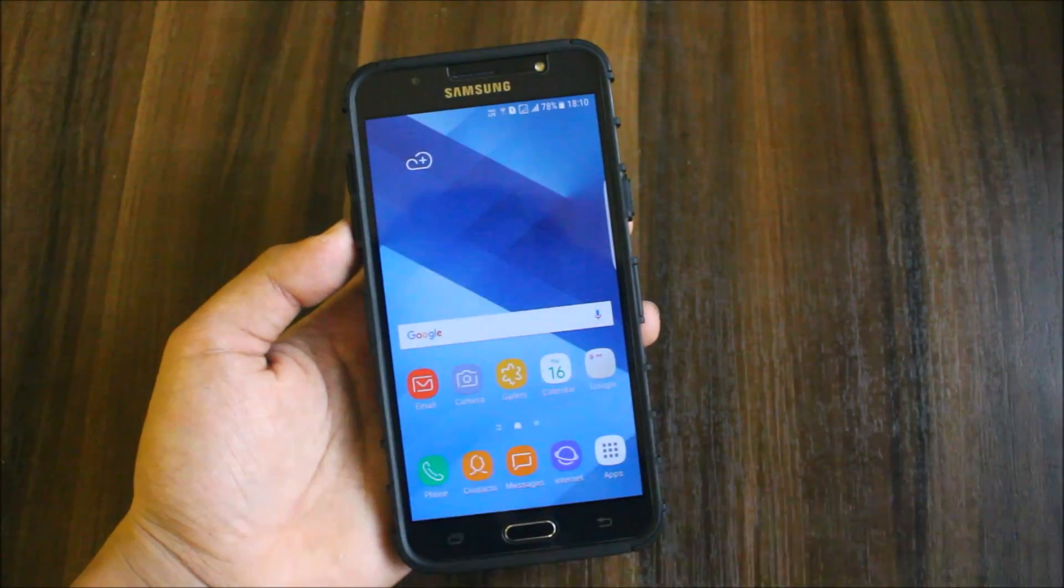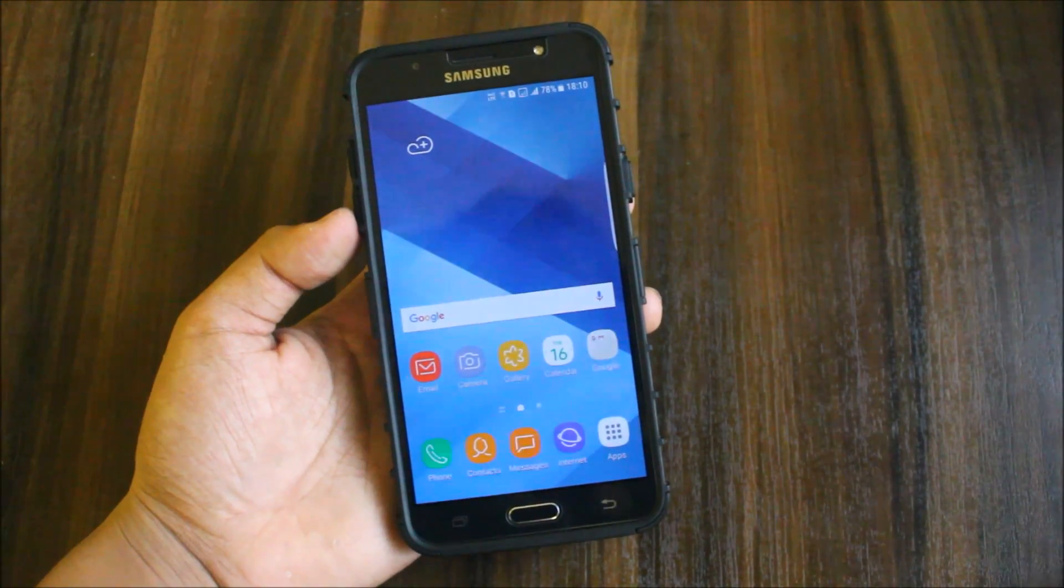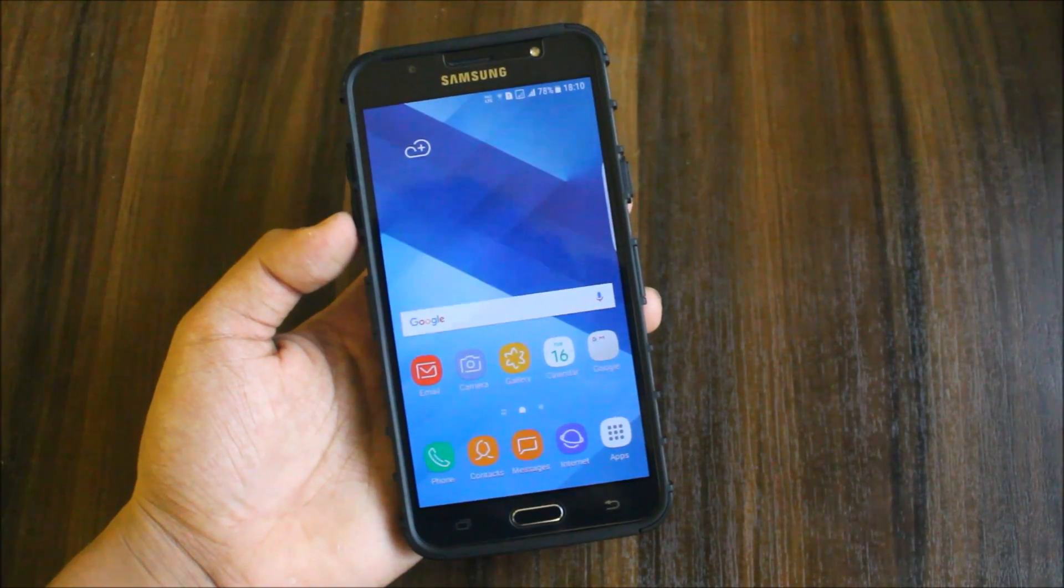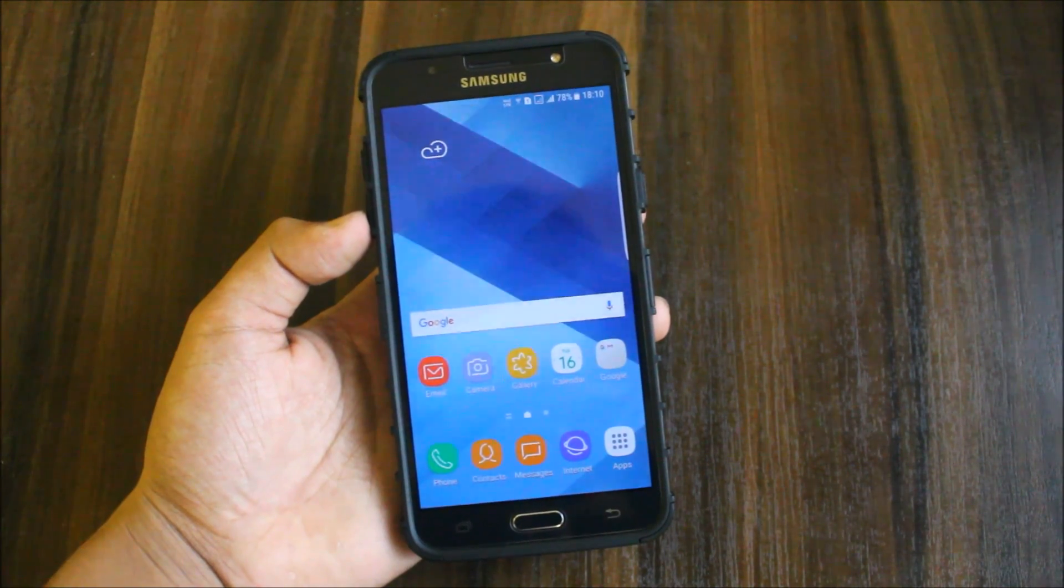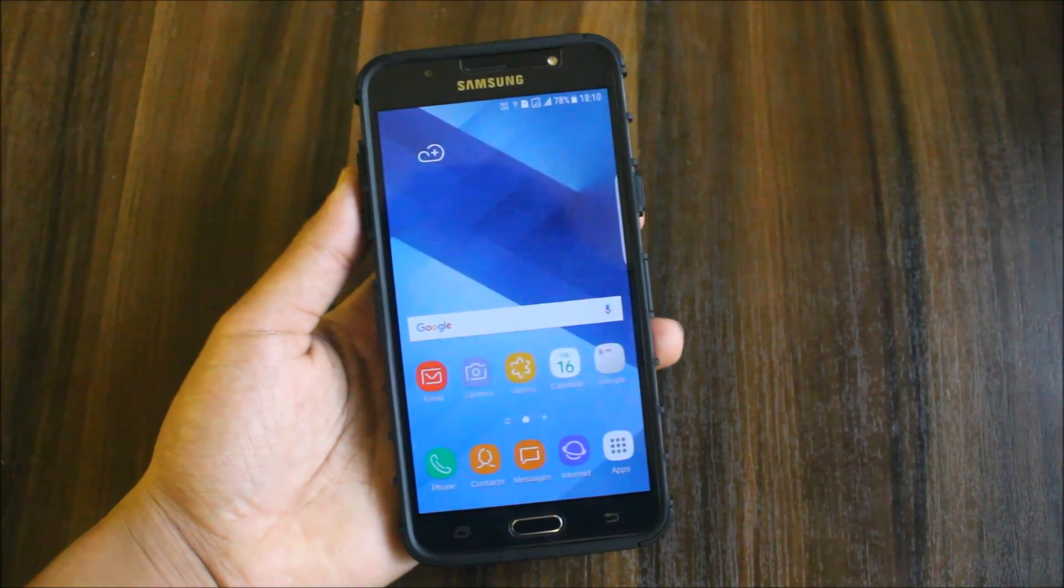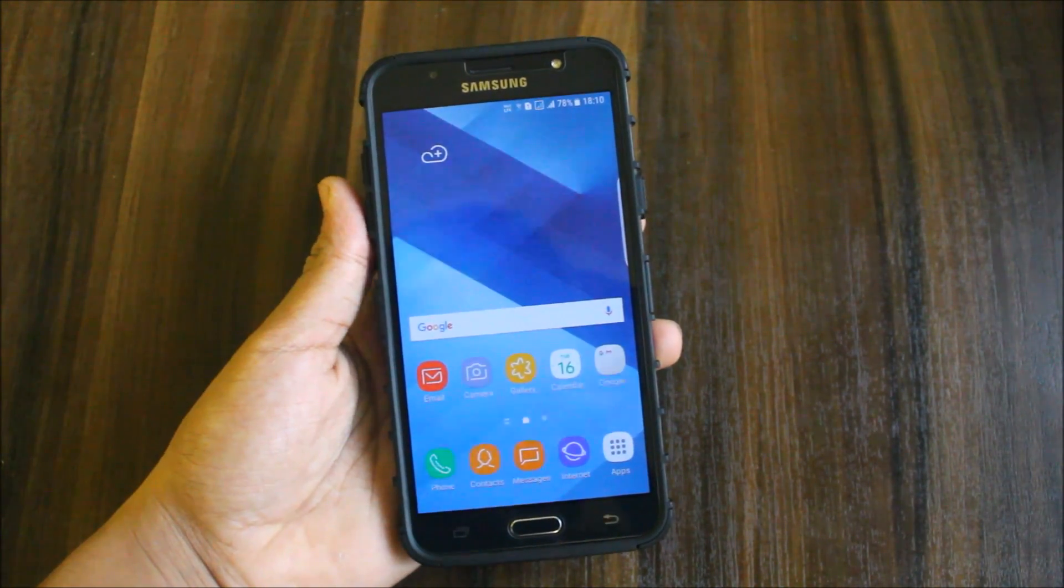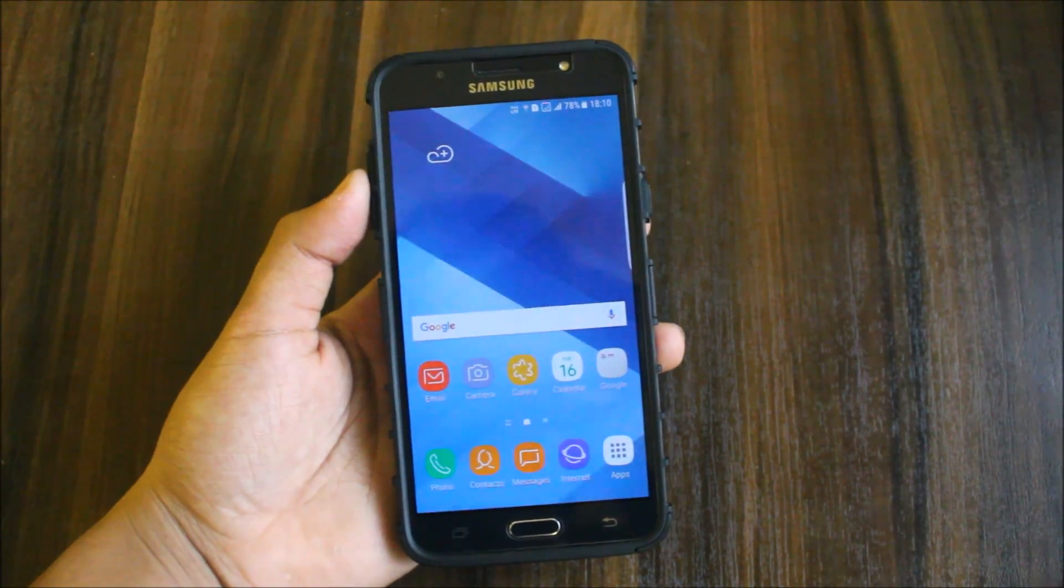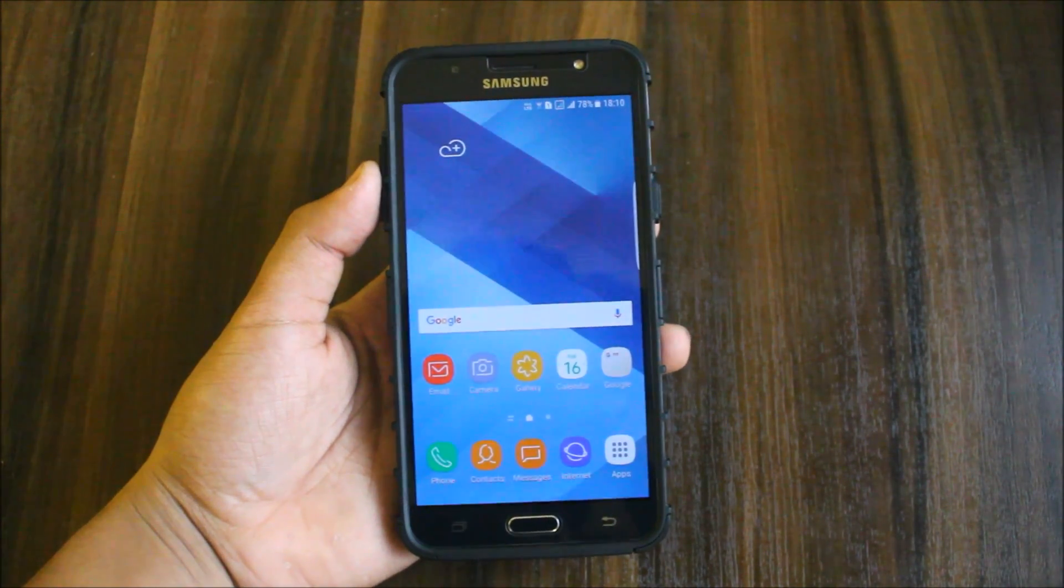Hi guys, welcome to another video related to Galaxy J7 2016. In this video we're going to see the Supernova S8 Version 2 for the Galaxy J7 2016. I was about to give all the details...